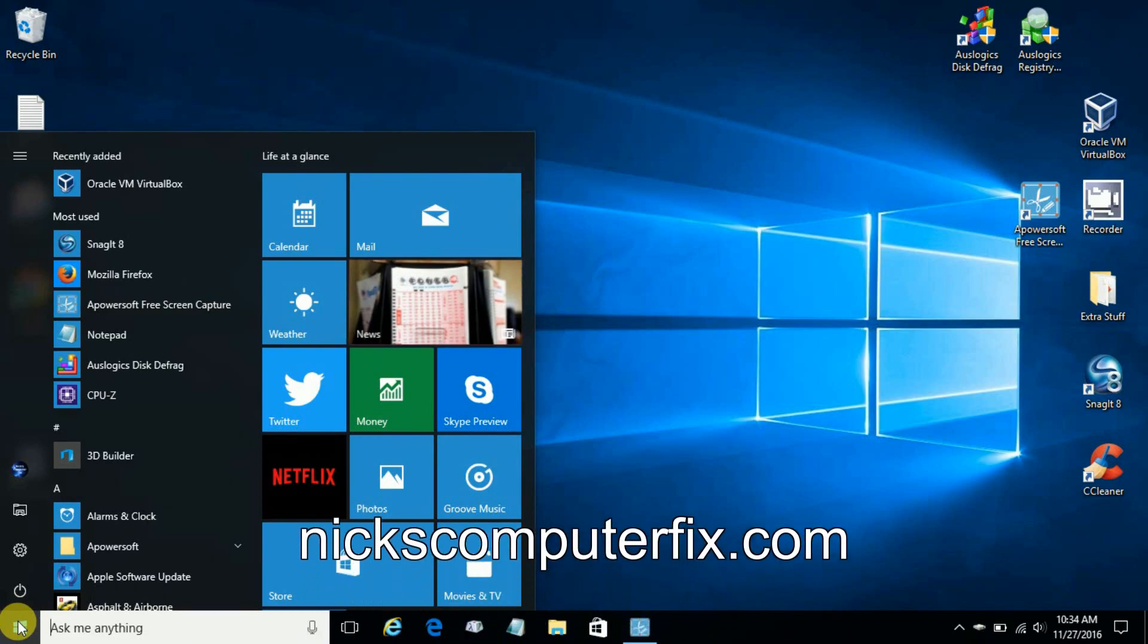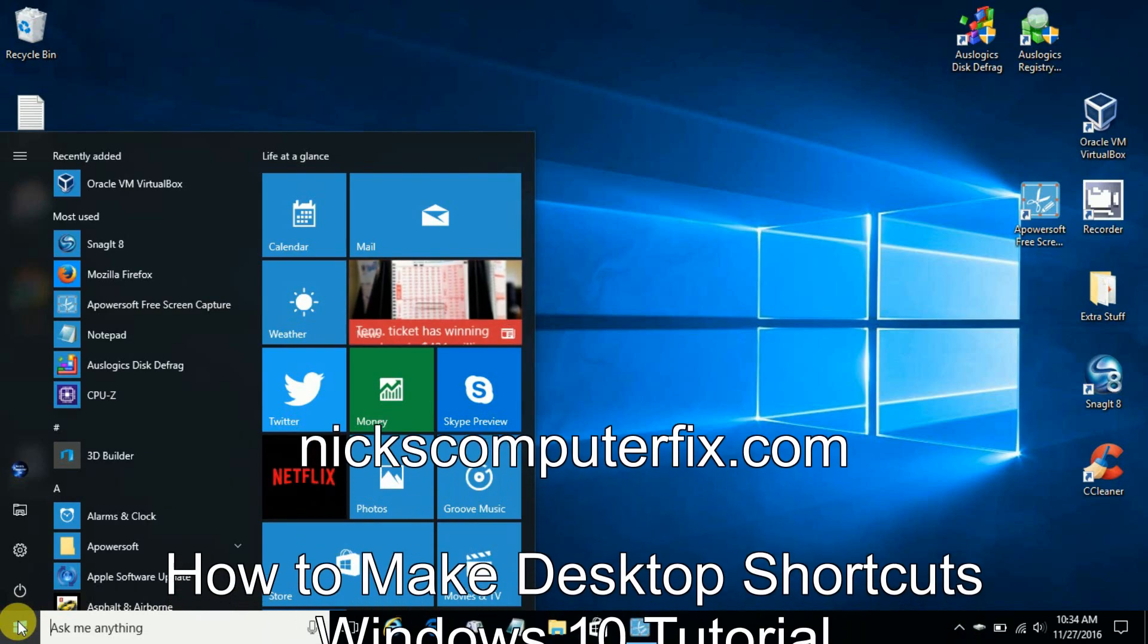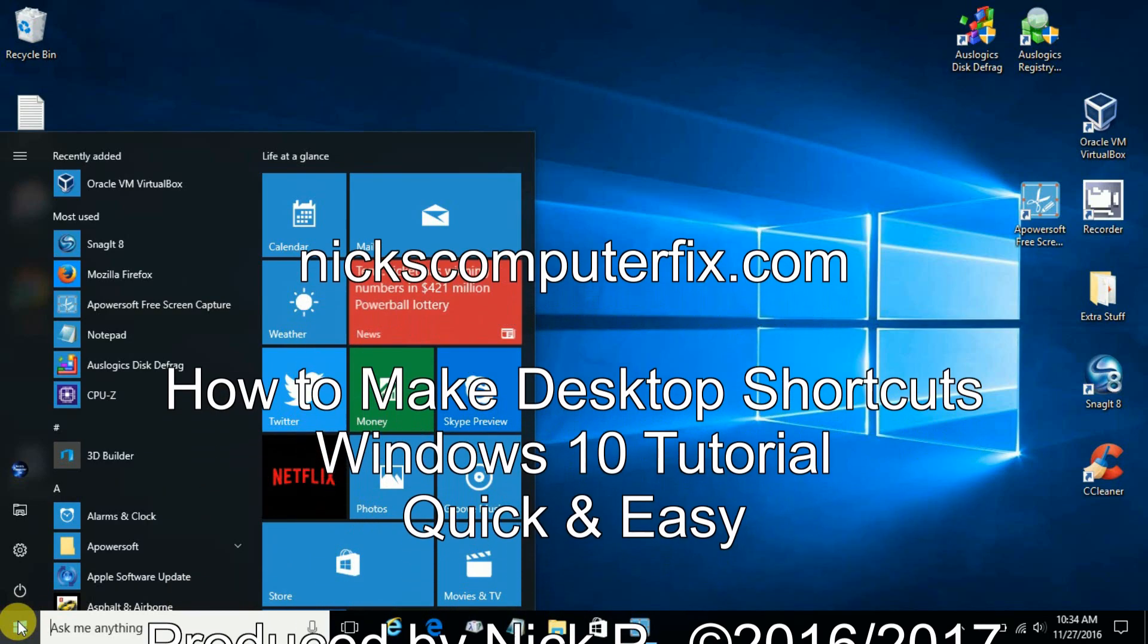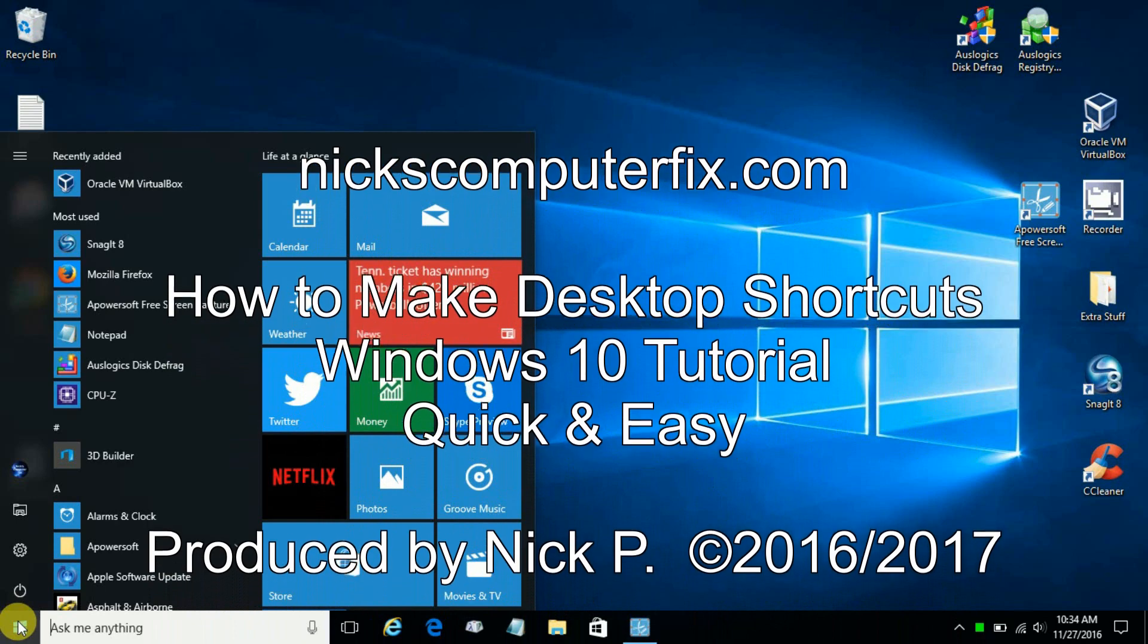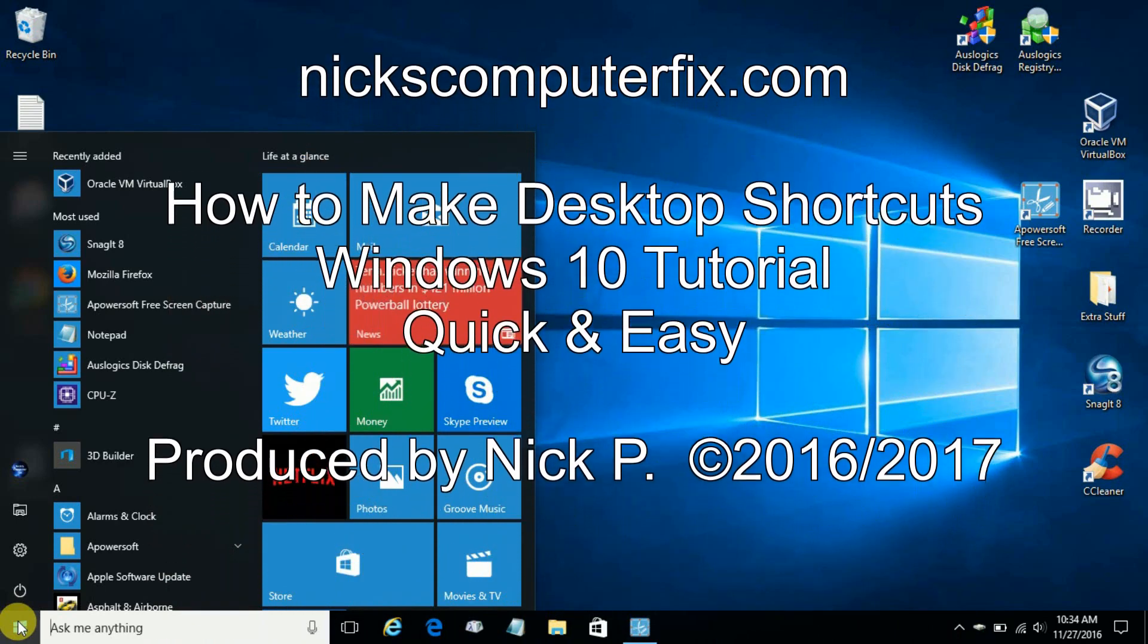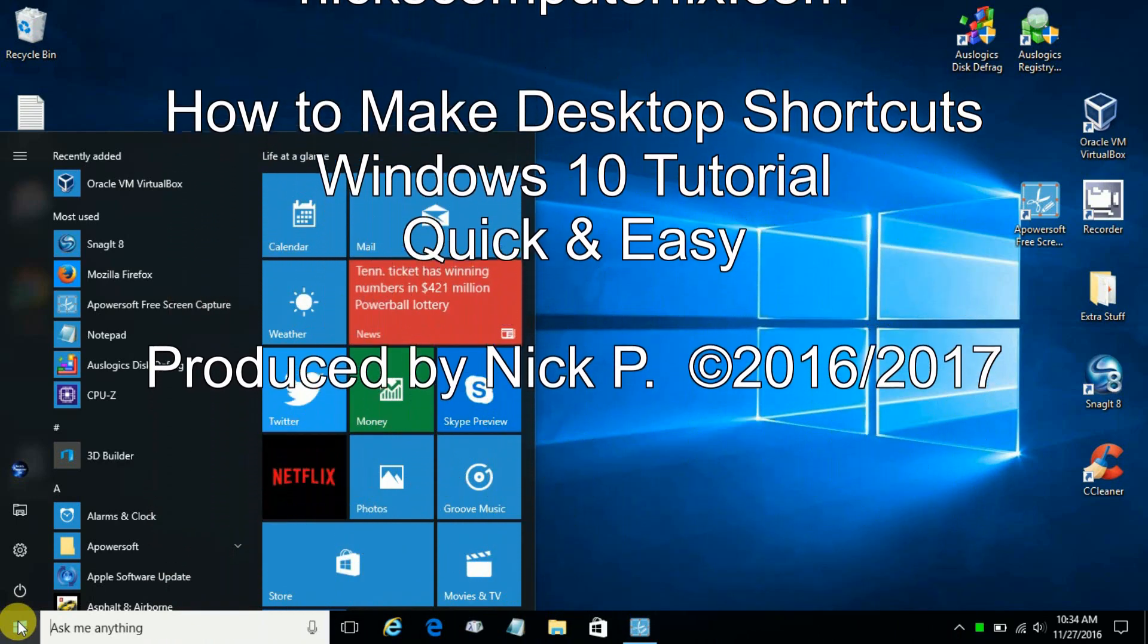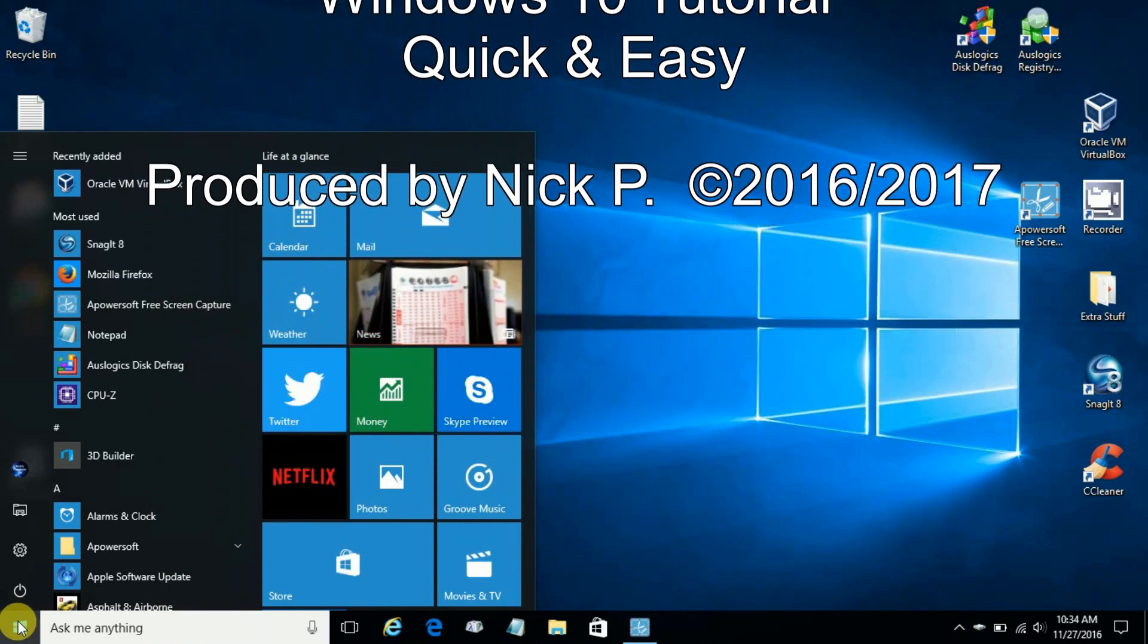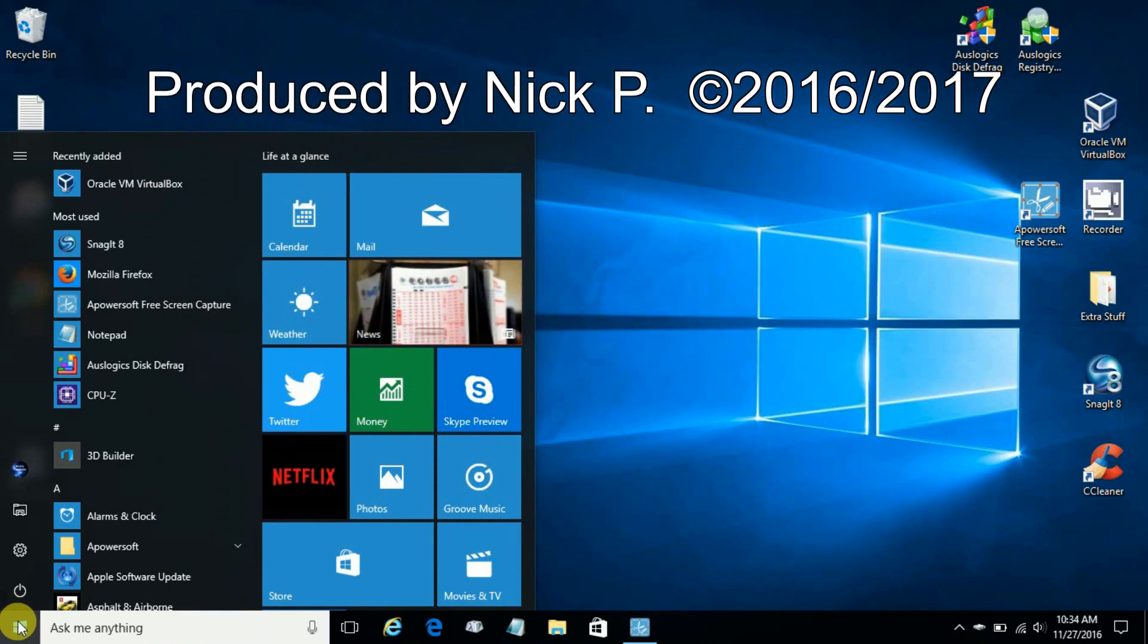Hello, this is Nick with nickscomputerfix.com and here's a quick video on how to make desktop shortcuts within Windows 10. It's quick and easy.